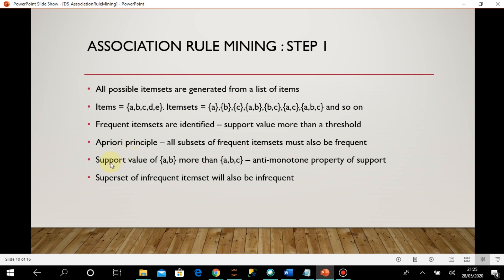We conclude that the support value of individual items — bread and soap — is always more than the support value of their combined item set. That's what is stated by the Apriori principle: support of {a,b} is always more than support of {a,b,c}. This is called the anti-monotone property of support.